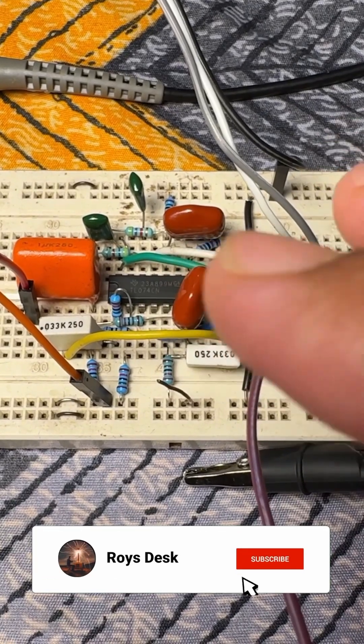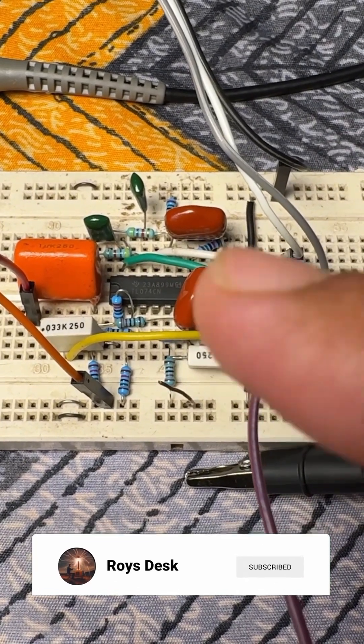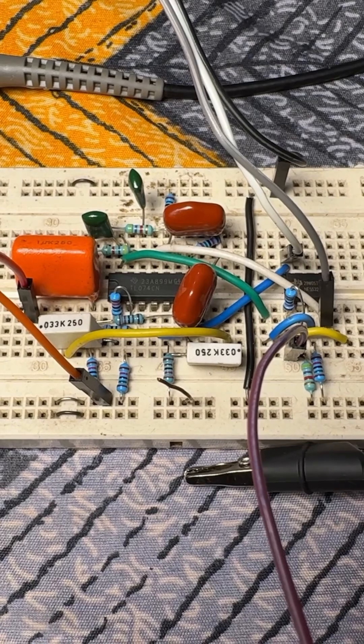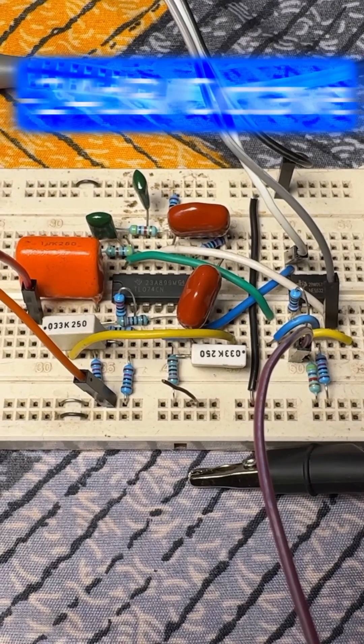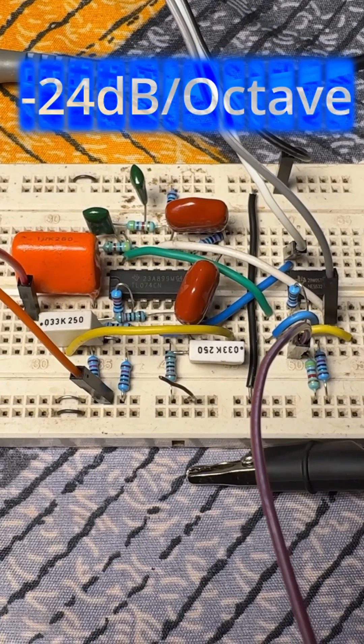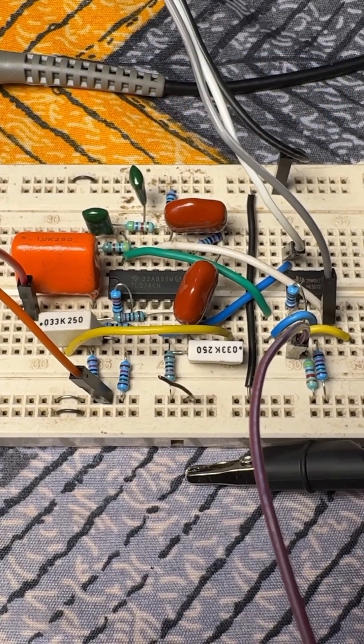I was testing this fourth order high pass filter, or -24 dB per octave high pass filter. If you don't know what 24 dB per octave or dB per octave means, please click on the link given somewhere here.